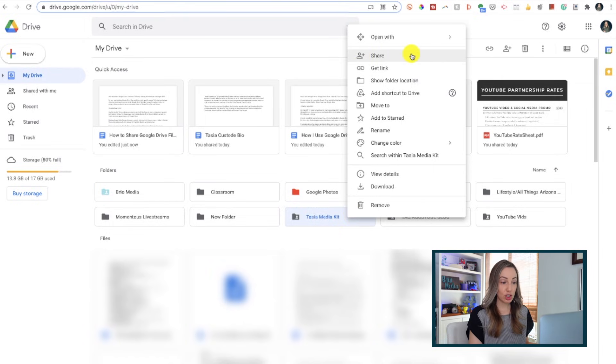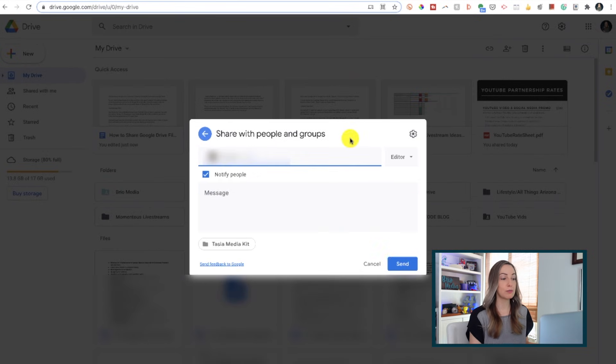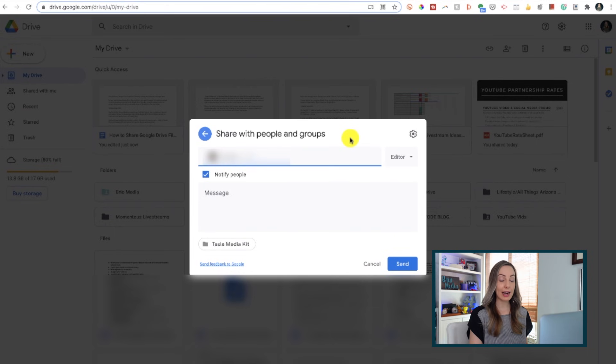You can select Share, and this will allow you to manually add individual users or email addresses to grant access to this folder. But you may not want to be constantly manually adding people to a folder in order to grant them access. Maybe you just want to create a link and then be able to share that link at your convenience.